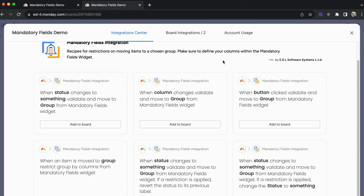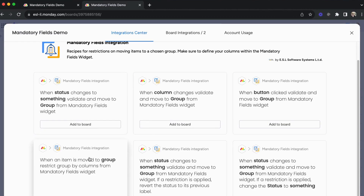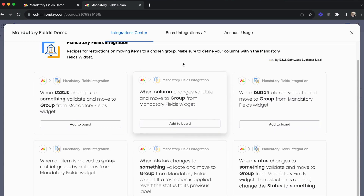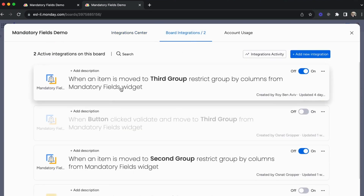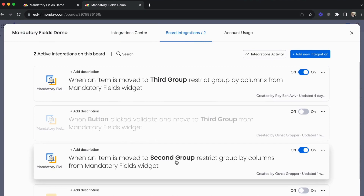We have several options: we can trigger on a status change, within a button, or when an item is moved to a group using a monday.com automation — not the integrations within the board. The integration we've chosen is: when an item is moved to the second group, restrict the columns by the mandatory fields. We can also build one up for each group that we need.